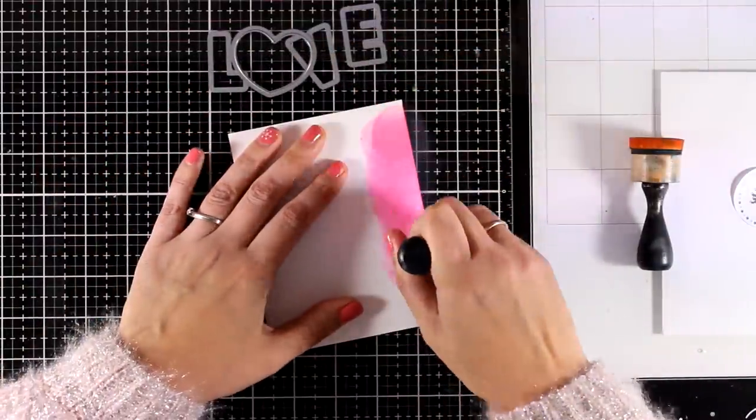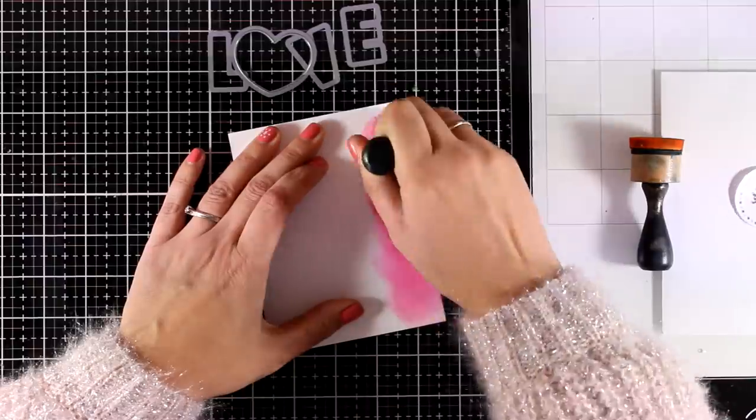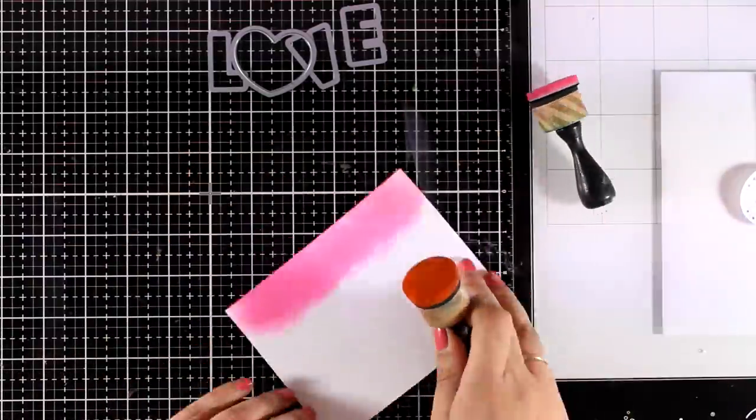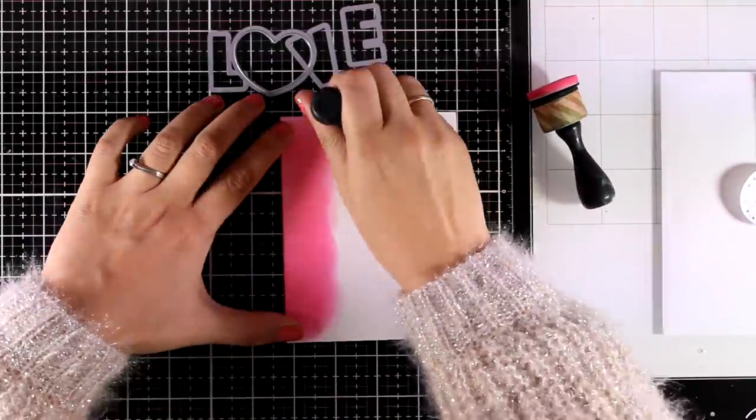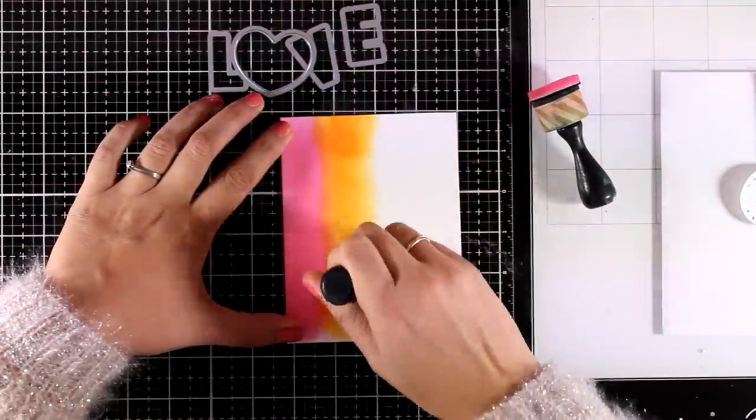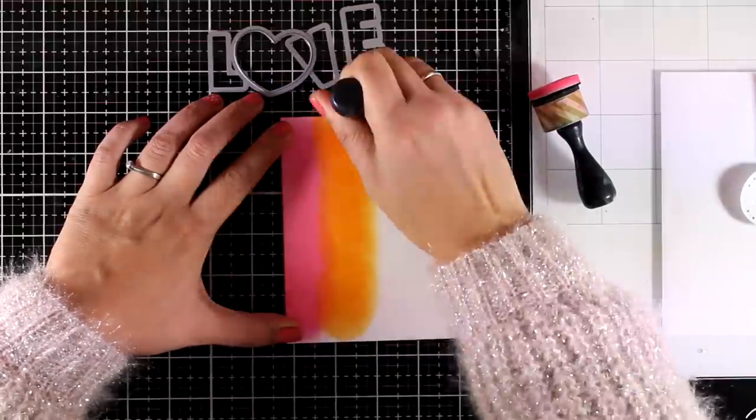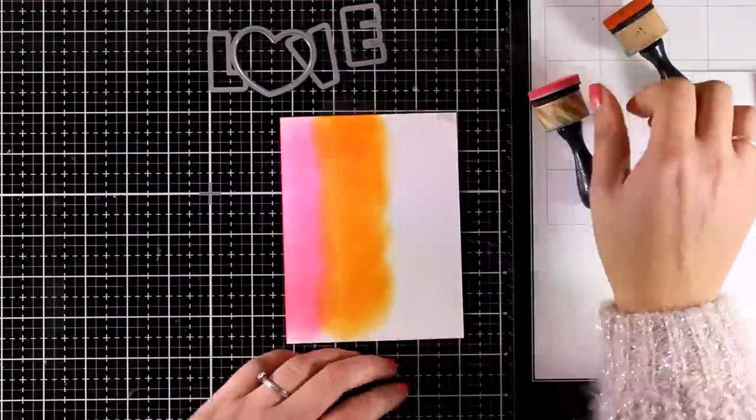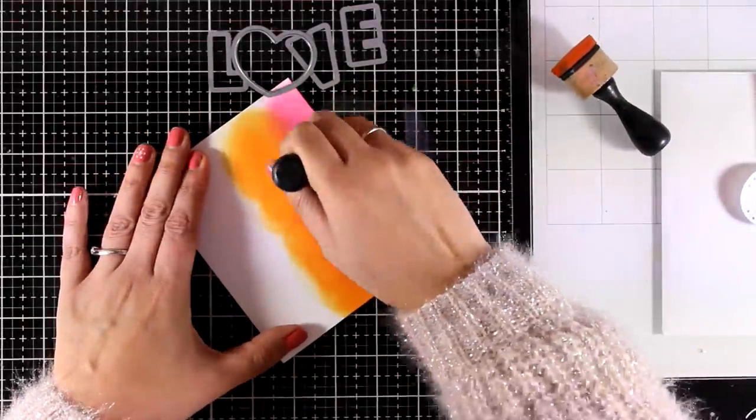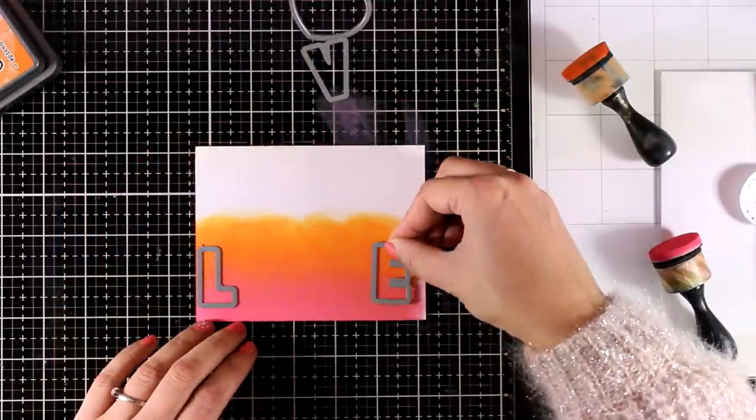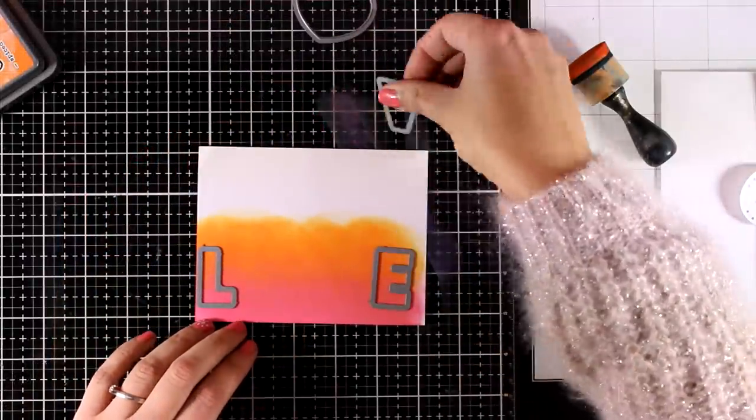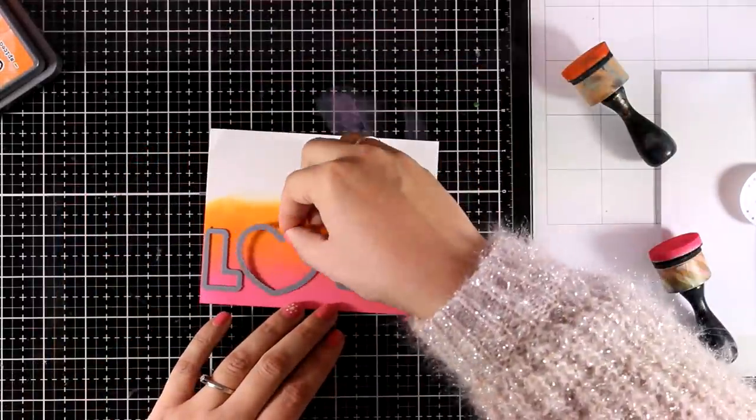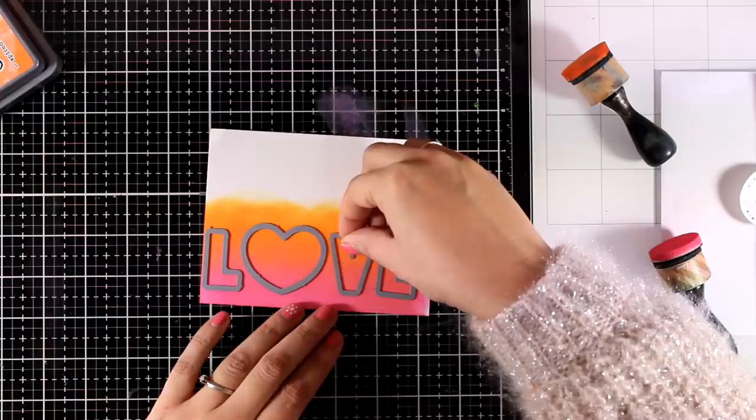On a scrap piece of paper I'm using the two colors that I have been working with since the beginning of the video and I am creating a little blended area here with Picked Raspberry and Spiced Marmalade where I can place my dies on top and cut them out.